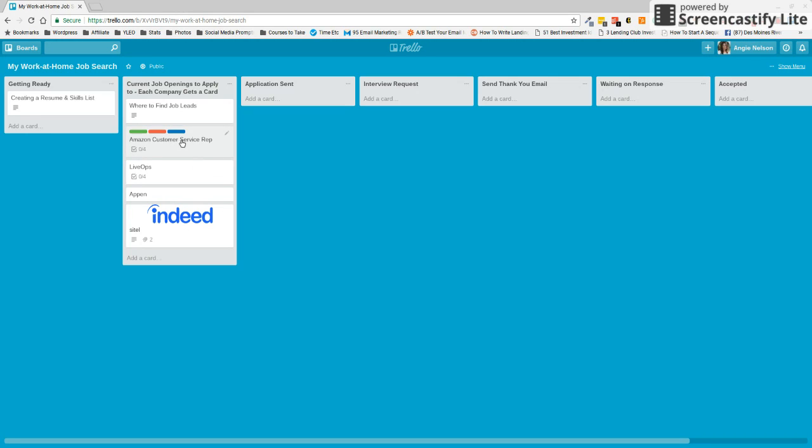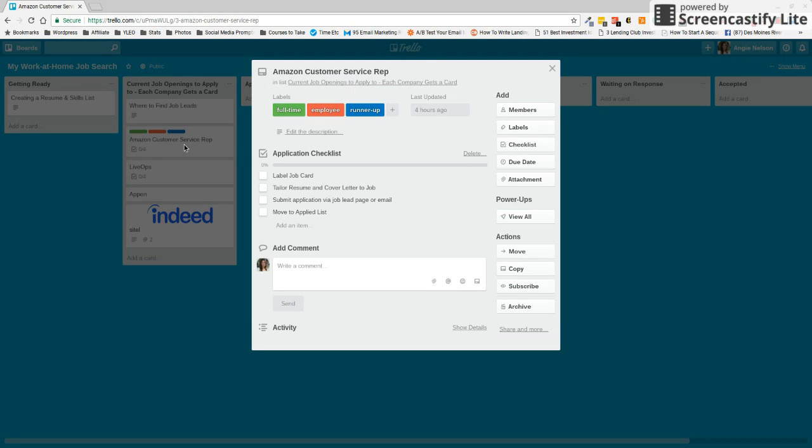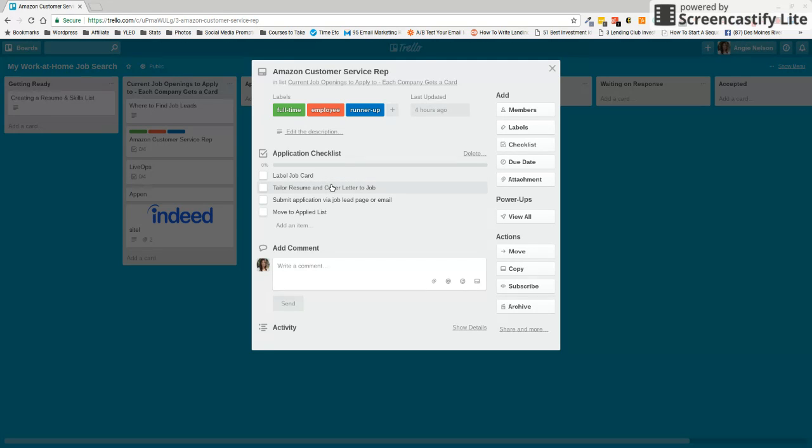So next up, let's say that we want to apply to this Amazon customer service job. The first thing that I want you to do here, I've made a little checklist for you. You are going to label this job card.